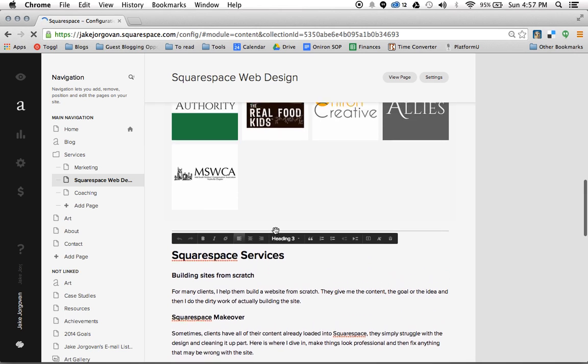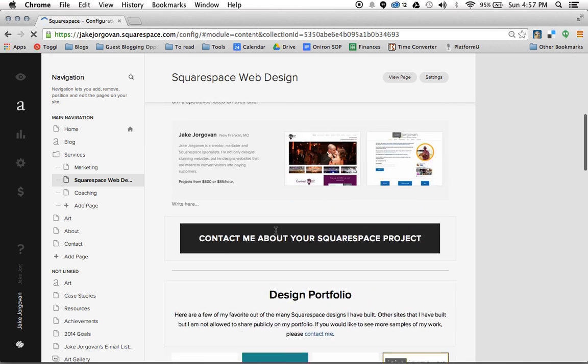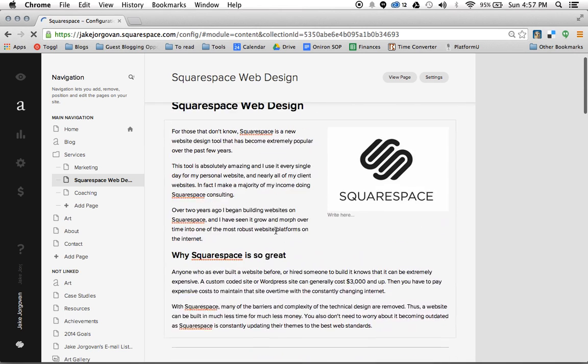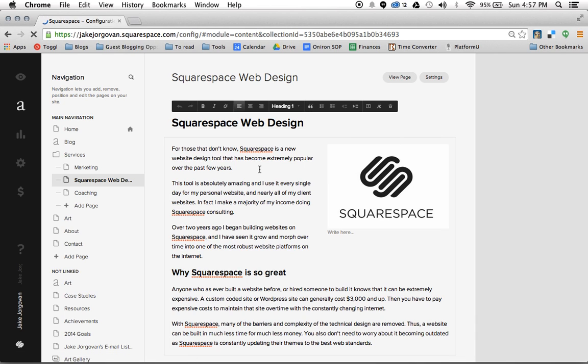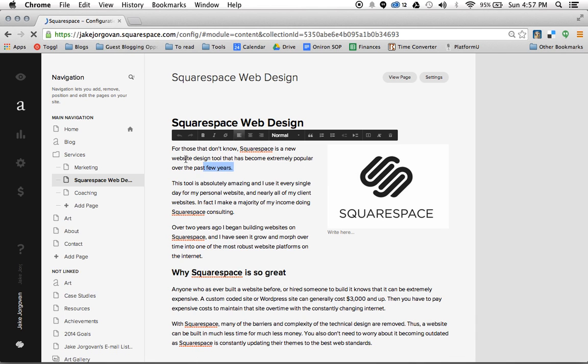And basically what these do, is these different heading functions, that's how you determine your font size. And everything here in my paragraphs is normal text. And so in a second I'm going to show you how to actually edit these font sizes,